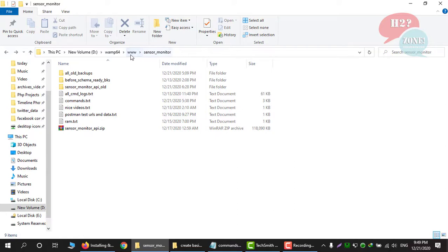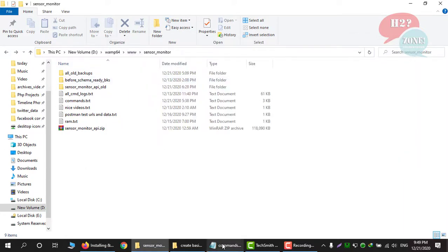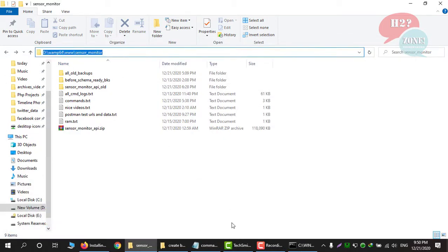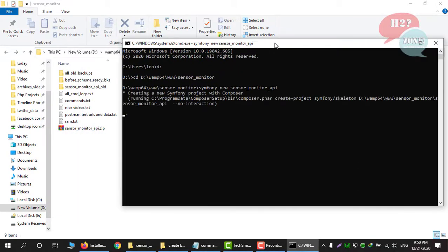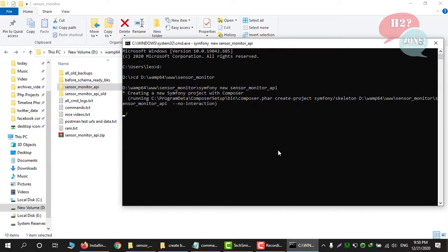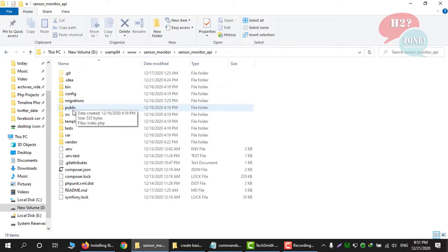I already made a sensor-monitor folder in my www folder, so the command will create a sensor-monitor-api folder inside it. I am going to open the command prompt, navigate to this path, and run this command. You can see that it created a new folder for us. It will take some time to download packages and prerequisite libraries, so for time-saving I am skipping this installation and downloading part.